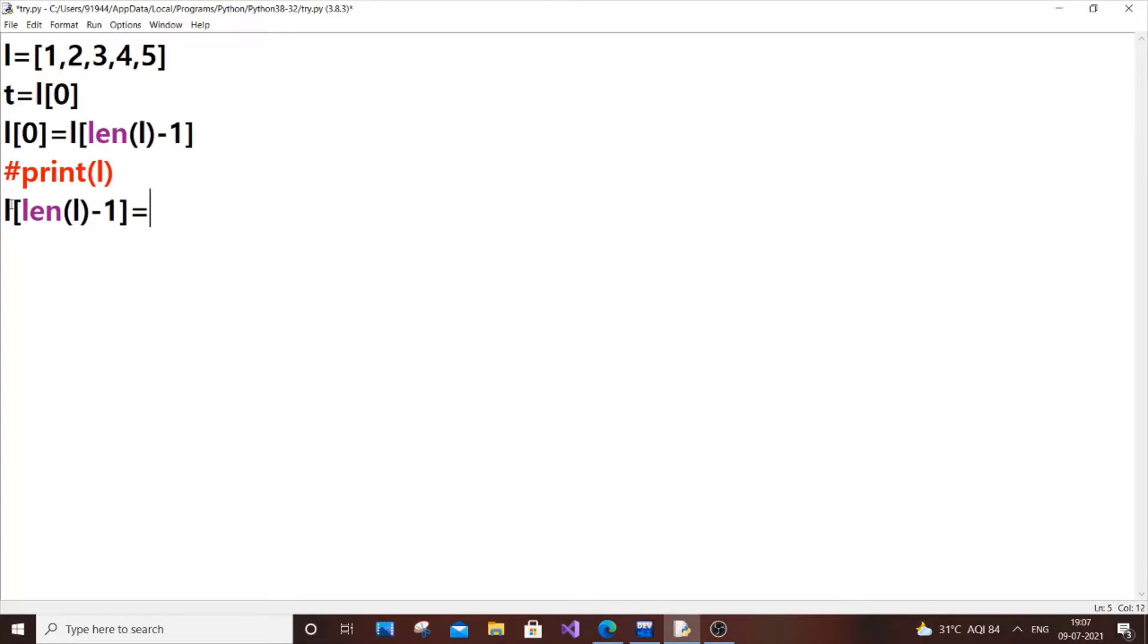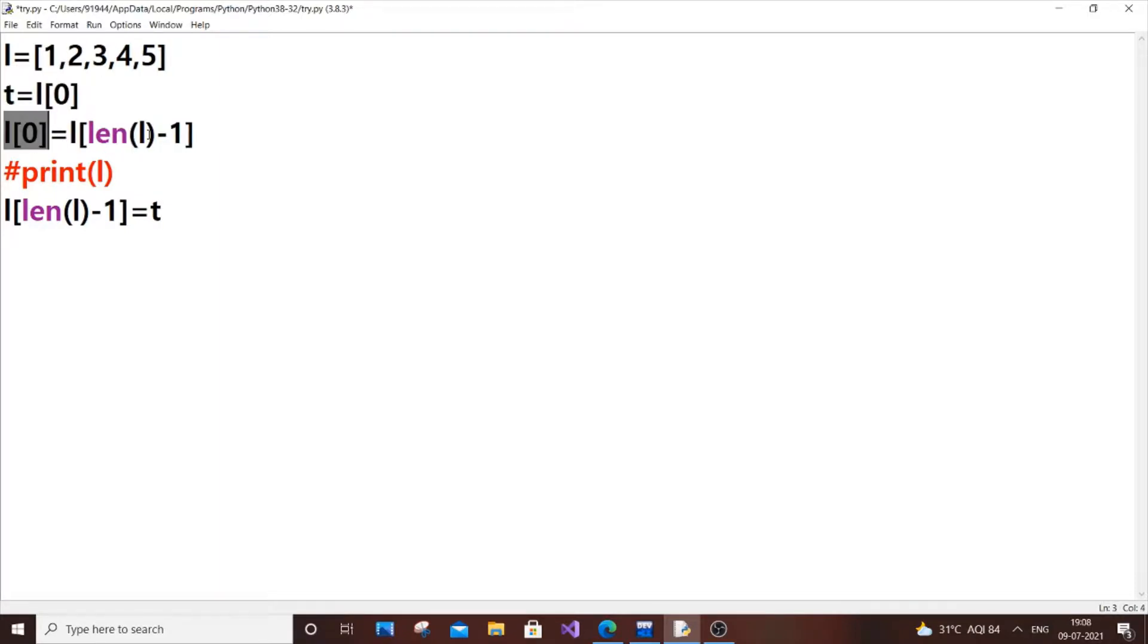You want to put equal to T, because we can't assign the last element value to L of 0 since we're overwriting it with 5. It will only have the 5 value, not 1. So in order to restore our 1 value, we're using this temporary variable.